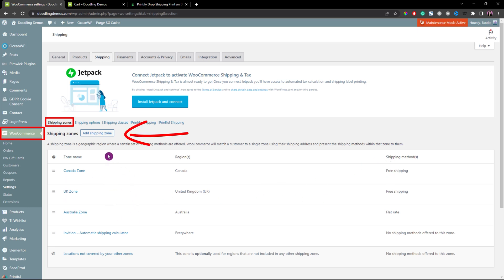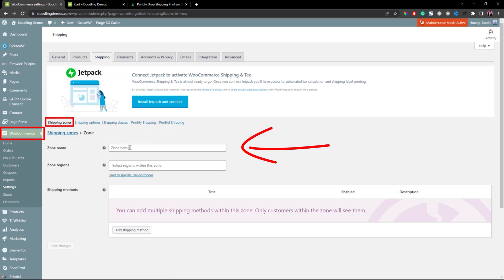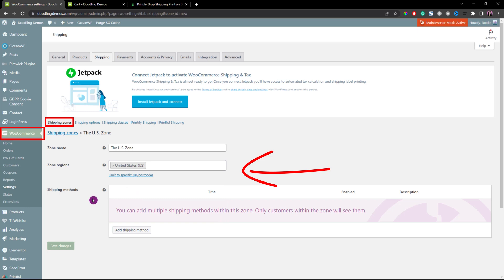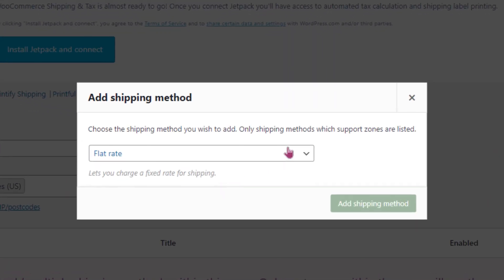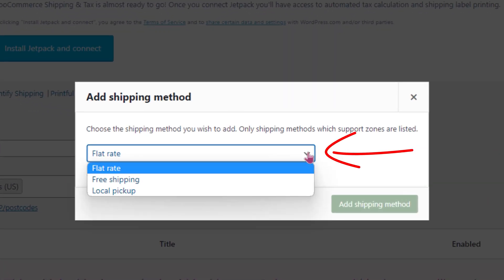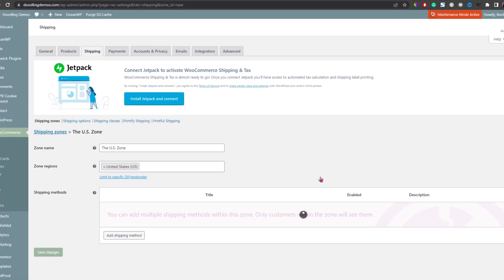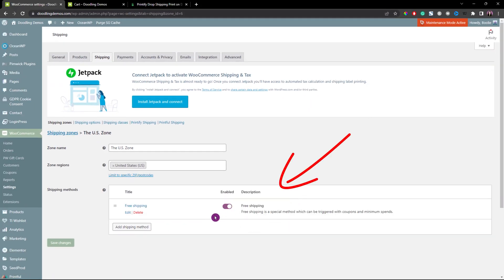Click the Add Shipping zone button. Enter the zone name, then select a region zone — in this case, it's the country — and select it from the pop-up search. Next, click Add Shipping method. From the drop-down, select free shipping and then click the button to add the shipping method. Once everything looks good, click the Save Changes button at the bottom.